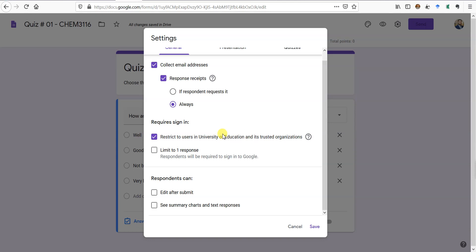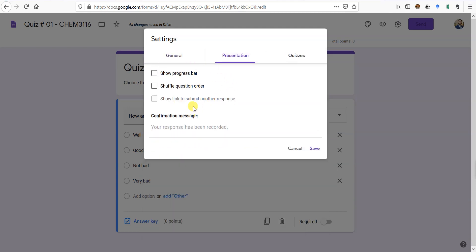You can restrict users to your organization so only official emails work — I'll definitely do that, since all students in our university have official emails. You can limit to one response so a person cannot fill the form twice. Students should not be able to edit after submitting — I don't give that permission. In Presentation, you can show a progress bar showing how much of the quiz is done, and you can shuffle the question order so everyone gets questions in a different sequence.